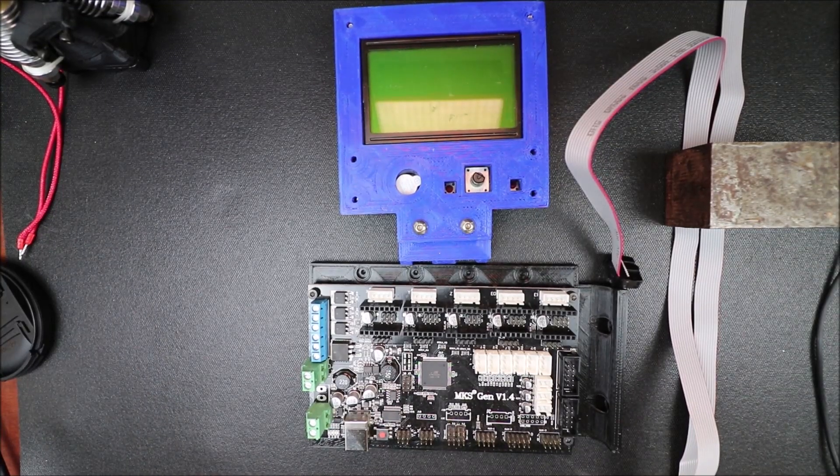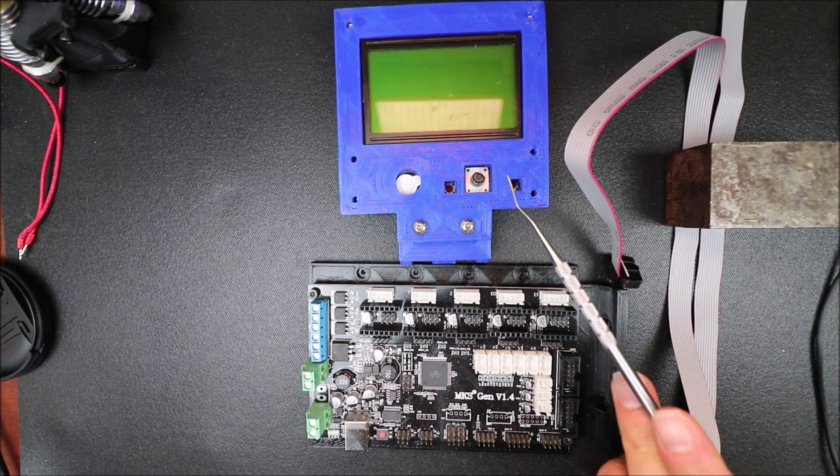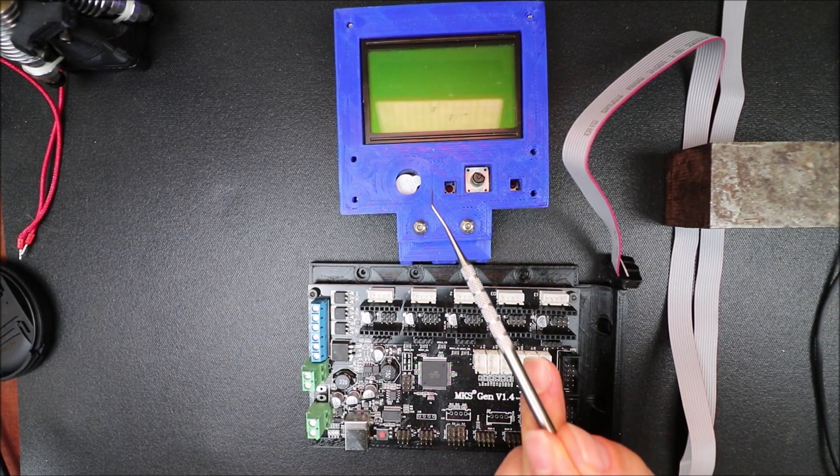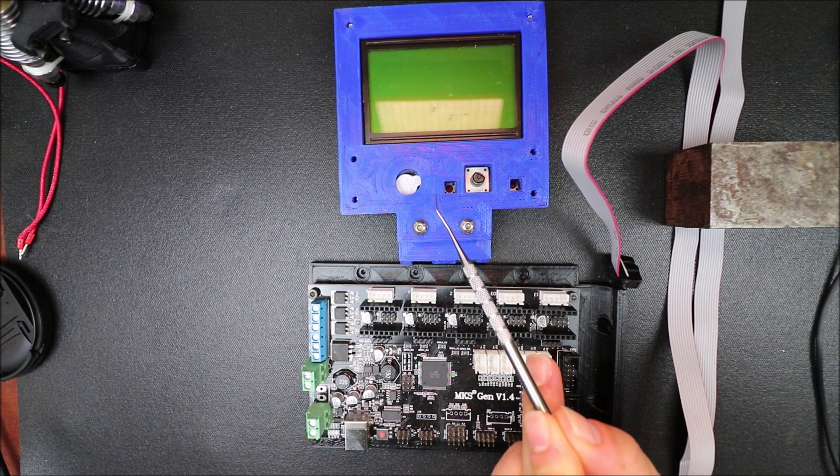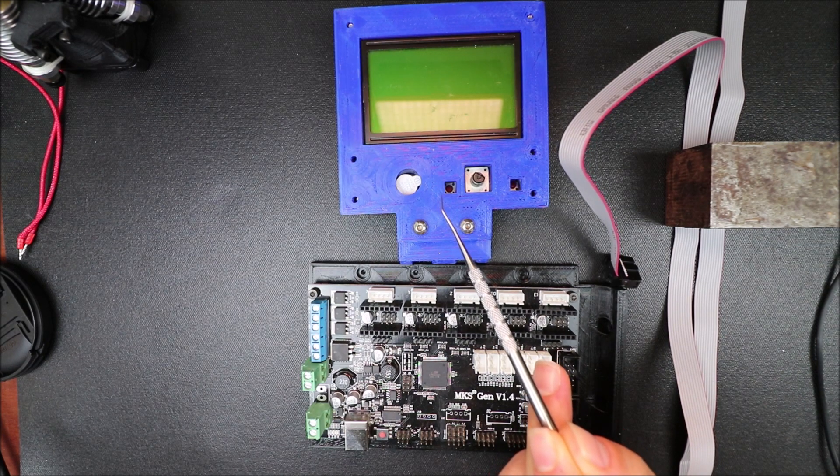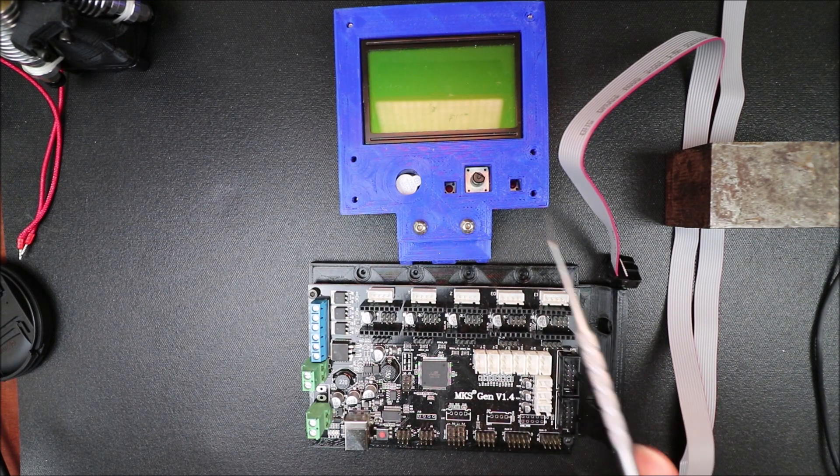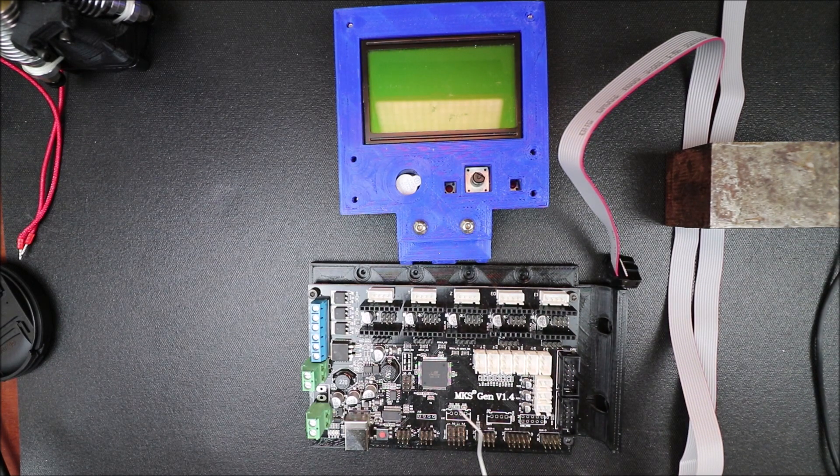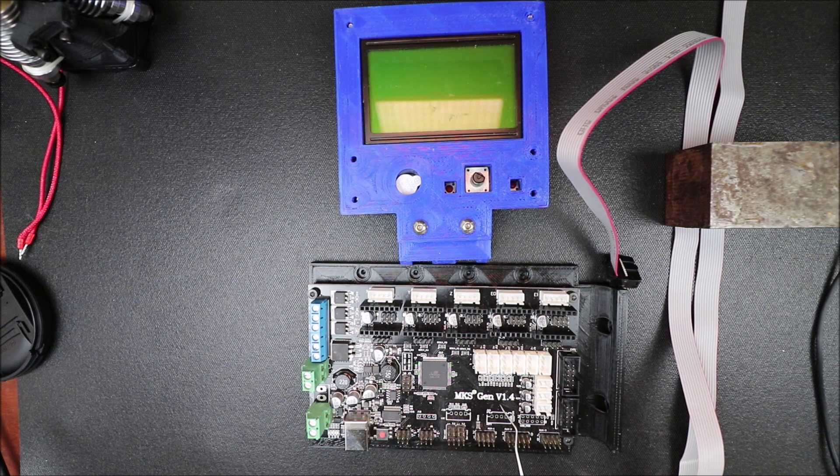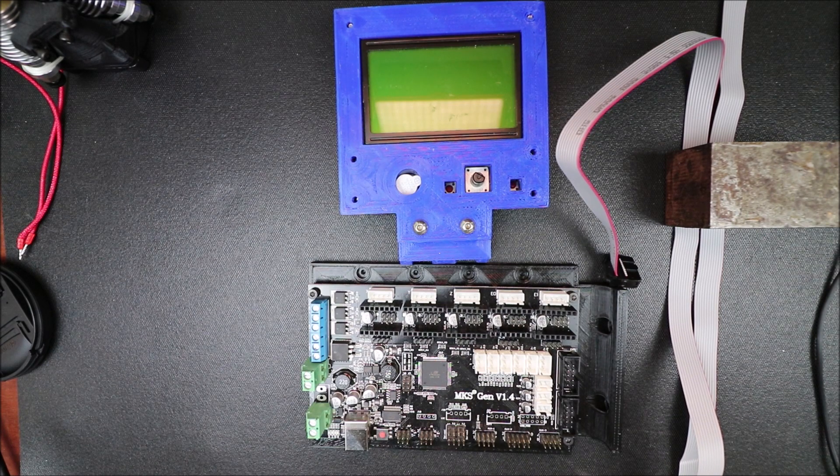Today we're going to learn how to connect the RepRap discount full graphics smart controller to the MKS Gen version 1.4.